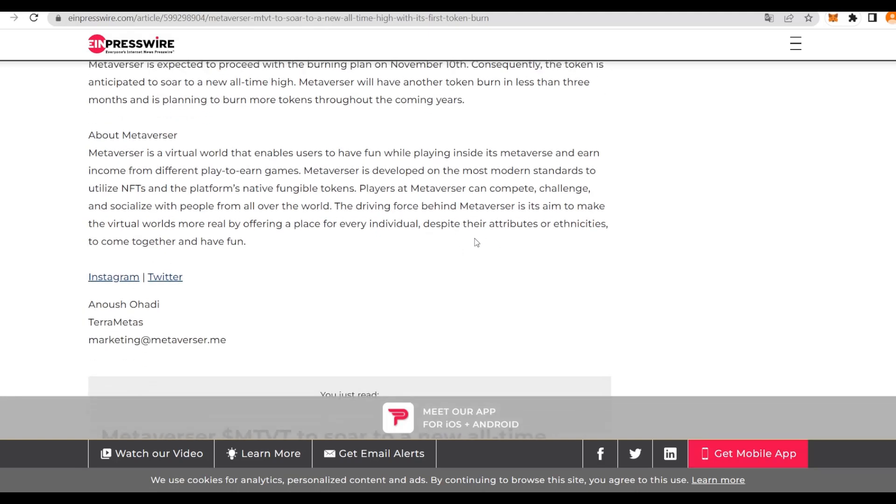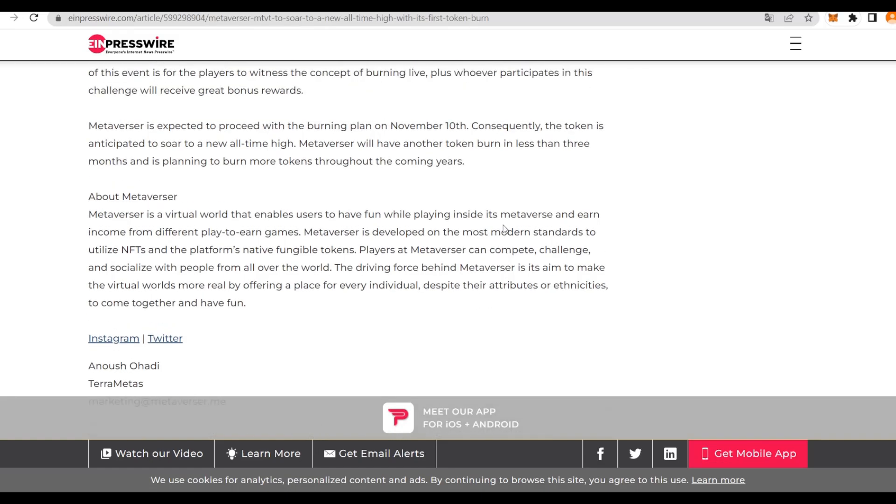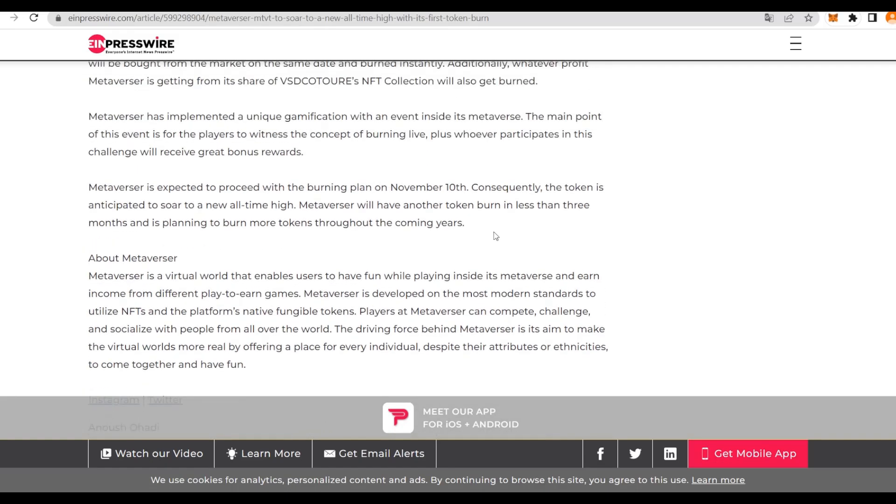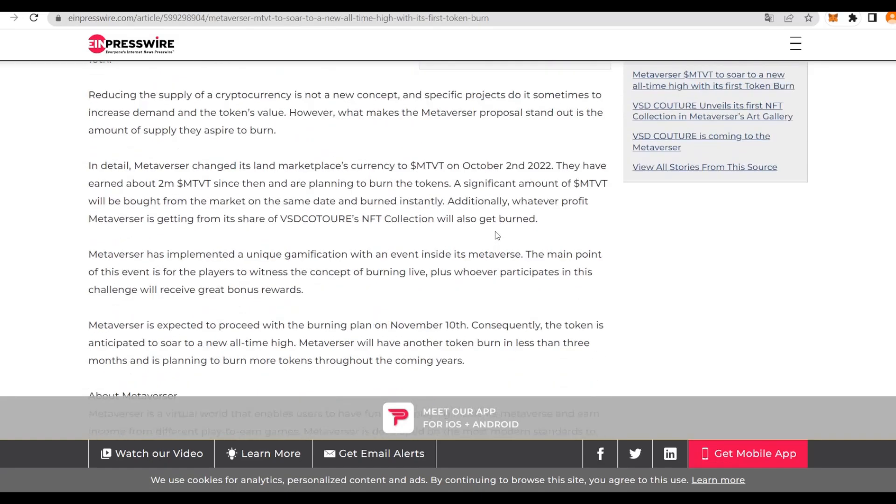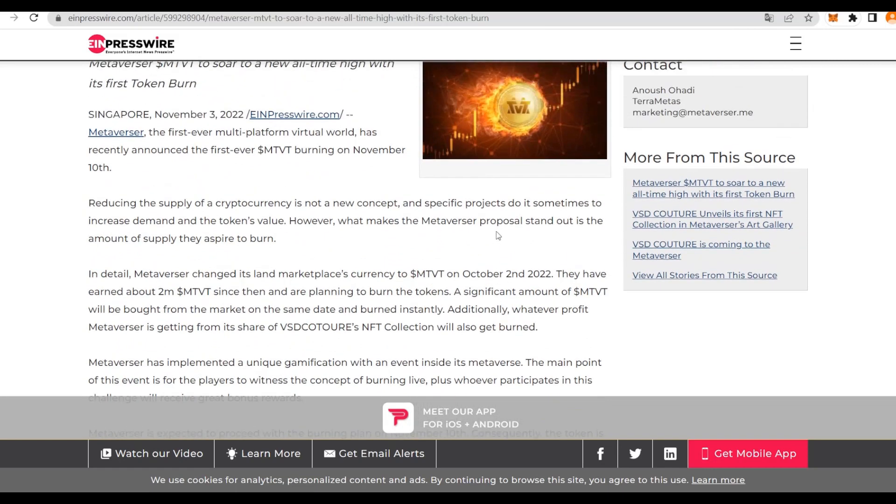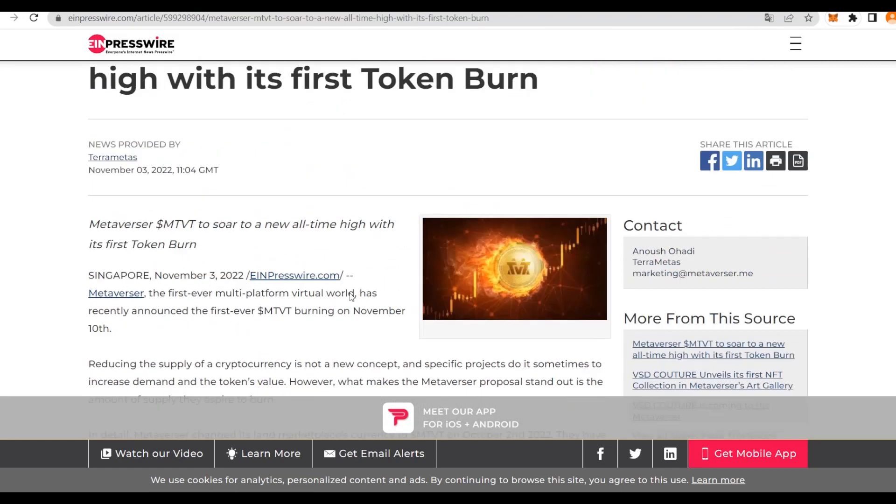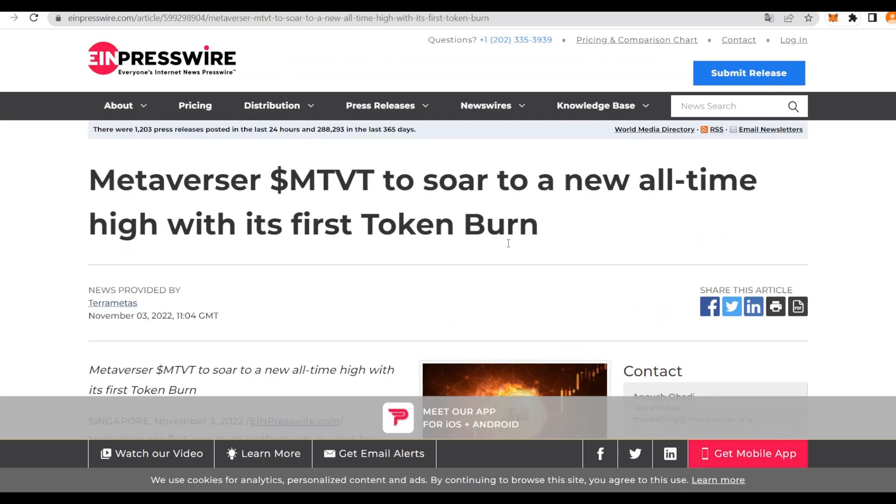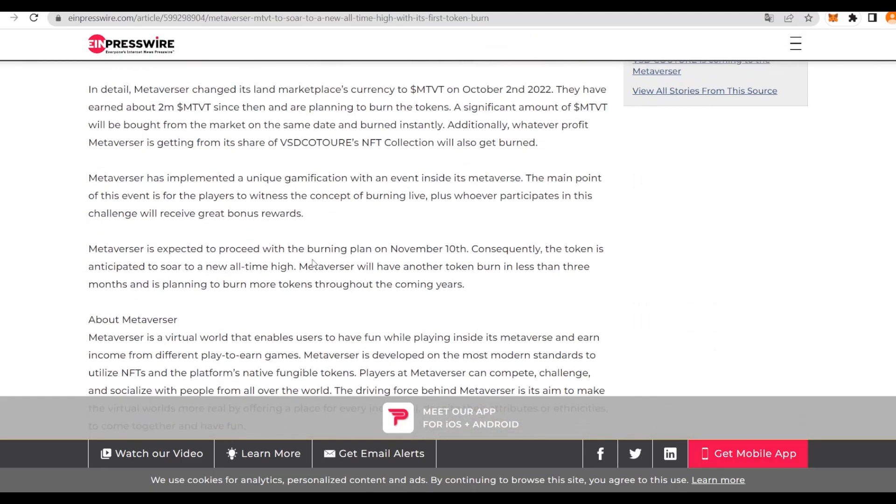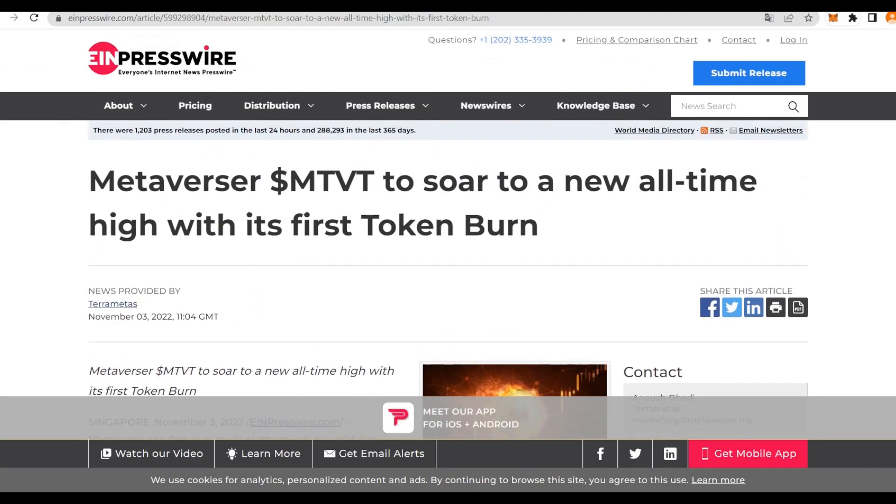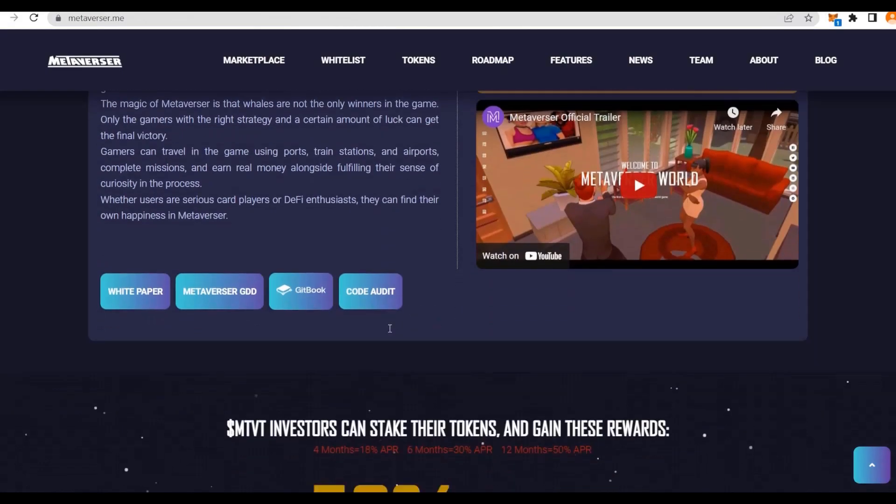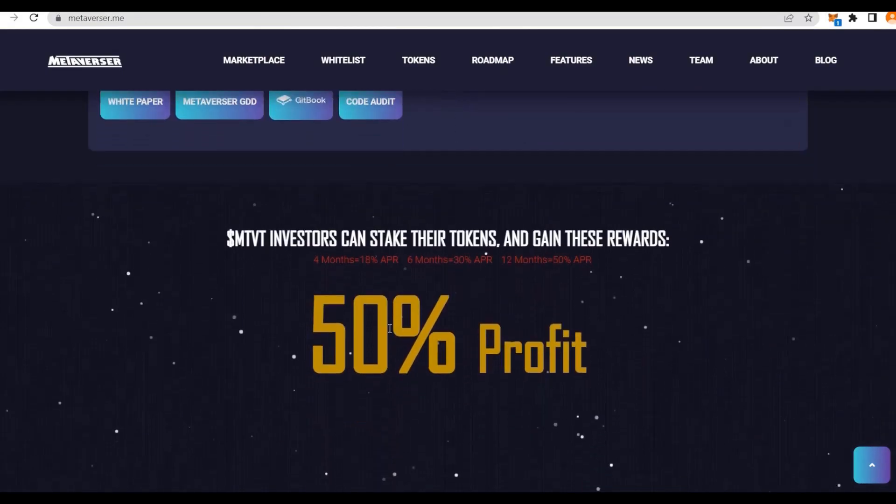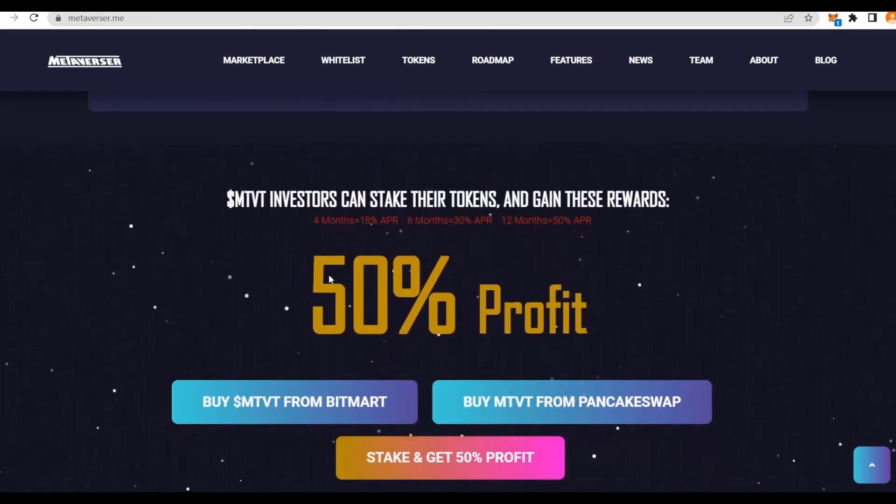What makes the Metaversa proposal stand out is the amount of supply that they aspire to burn, and that is 2 million tokens. That is quite a lot. We can see 2 million tokens right here, and there's even more information about Metaversa MTVT to soar to a new all-time high with its first token burn. I'm going to post the link in the description for you guys.